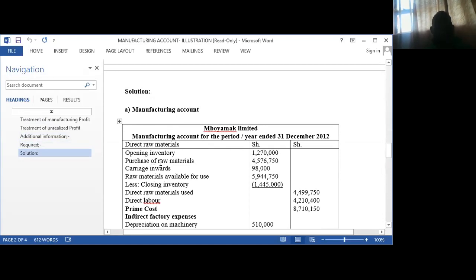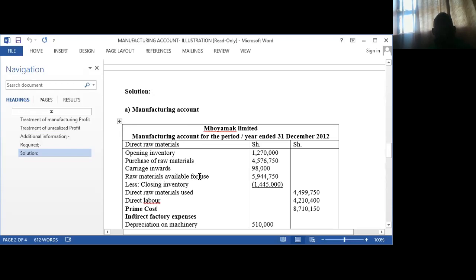Don't forget to add carriage in — remember, it is the cost of transporting the purchased raw materials. So if we purchased raw materials for a certain amount and used a transportation cost, we add the two together to get the total cost of purchasing those materials. Adding that gives us the raw materials available for use. Then we subtract the closing stock — the materials at the end of the year which were not used — so we get the raw materials that were consumed.